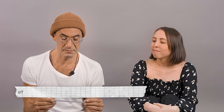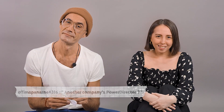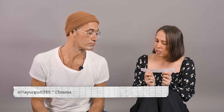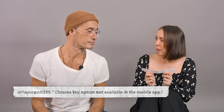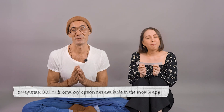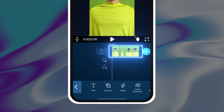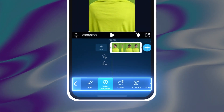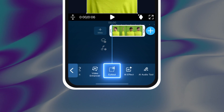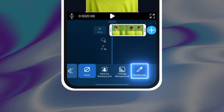Our next question comes from Timspararmy4316 about another company's PowerDirector. It looks like you're asking the question on one of our old videos, so make sure you're subscribed and keep up to date with our latest features. Our last question comes from MeyerGroody381: chroma key option not available in the mobile app? PowerDirector mobile app does have chroma key — just tap on the clip with the green screen, slide along the bottom menu, select cutout, and then you'll see the chroma key option.